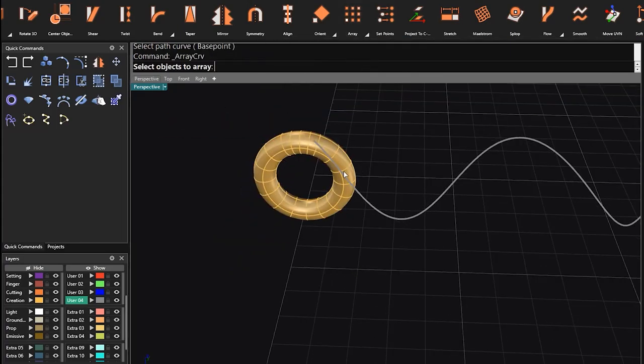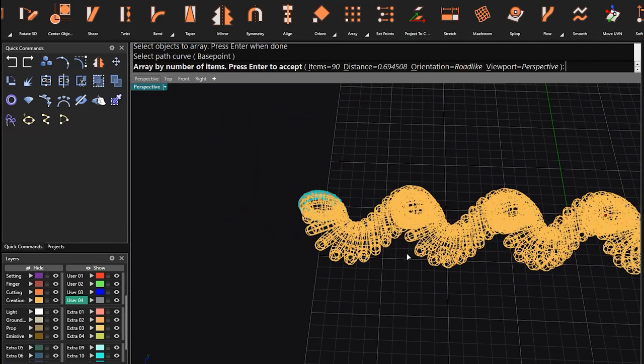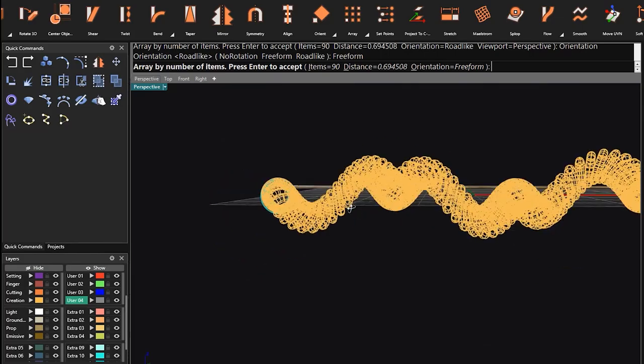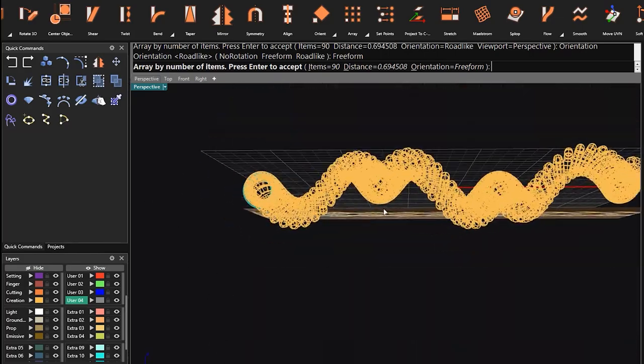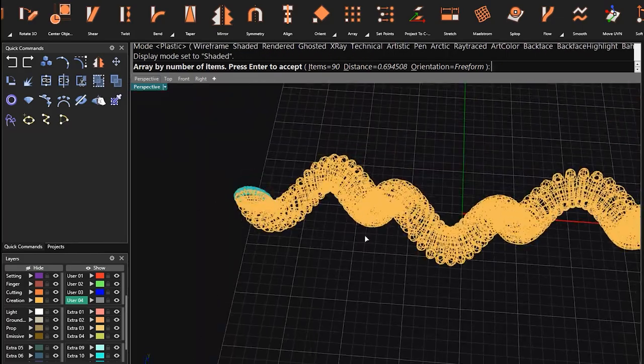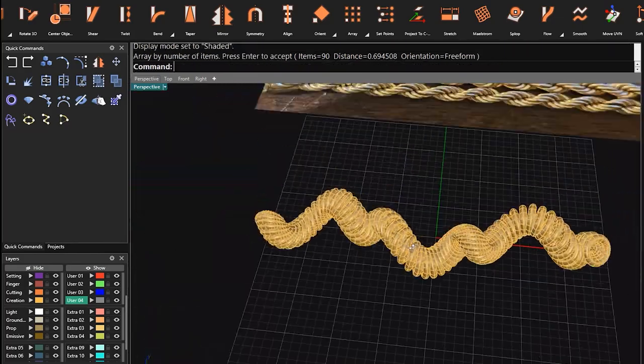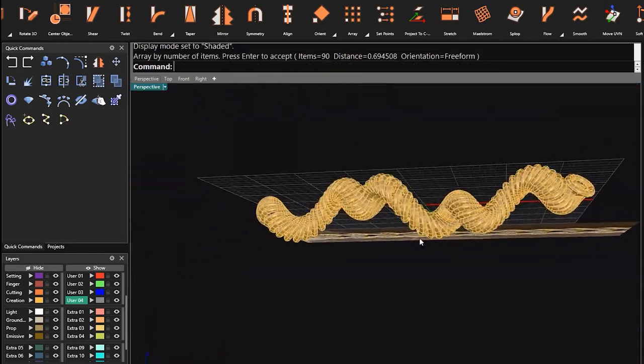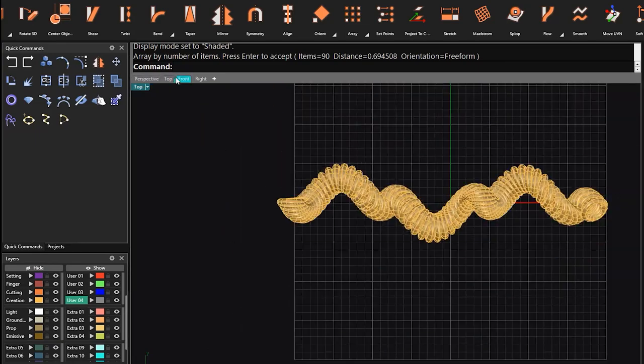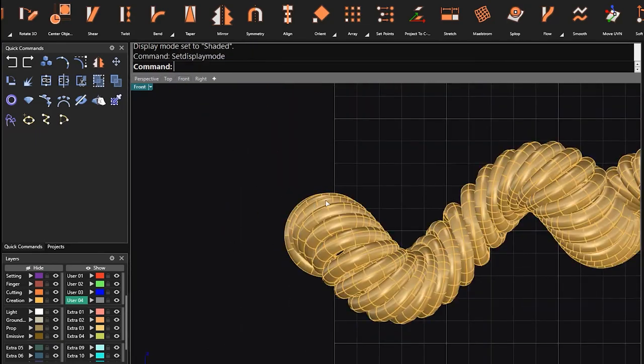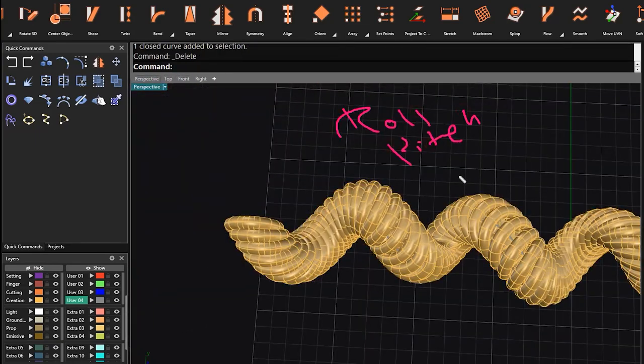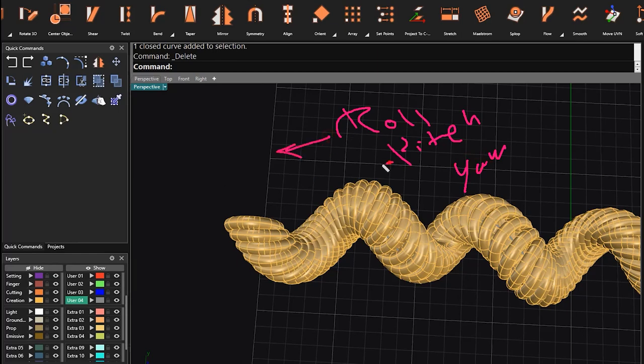Now it's time to use ArrayAlongCurve command to array this object along the curve. This is what we get when we are free from rotation. It means our object is free to roll, pitch, and yaw along the rail.